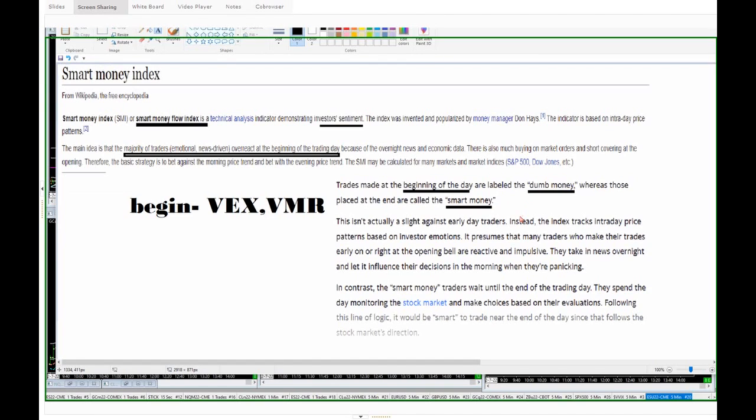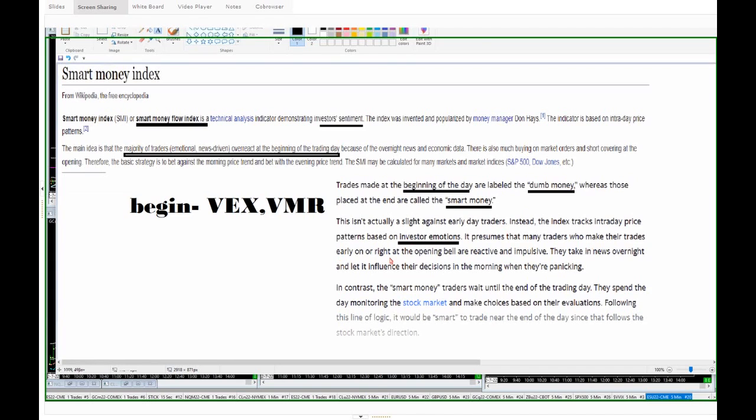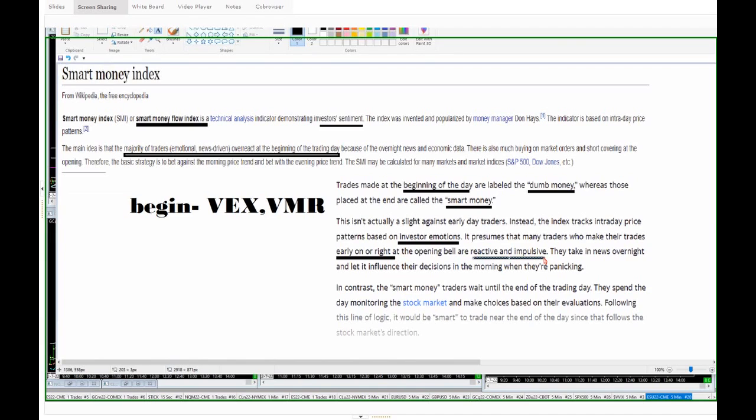And this isn't actually a slight against early day traders. Instead, the index tracks intraday price patterns based on investor emotions. It presumes that many traders who make their trades early on are reactive and impulsive. Well, they are because they're opening to a gap that they haven't been able to trade up to now, right? The last time they were able to trade was at nine o'clock London time last night. So they're impulsive. They're reacting to that gap. They're reacting to whether they've made a lot of money or lost a lot of money from the day before.